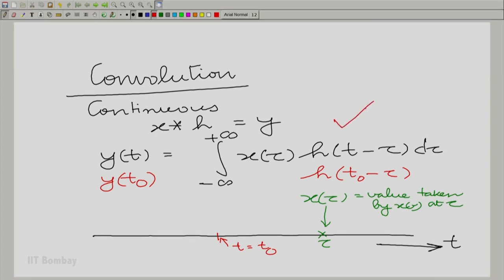For each of these taus, there is a contribution to that particular point. That is what the integral is capturing. You are saying that to calculate the output at a particular t, you need to see the contribution of every point of the input. The contribution of a given point is weighted by the extent to which the impulse response reaches the current point. How much is that weight? x of tau multiplied by h of t minus tau. I encourage you to give the same interpretation in discrete time. In fact, in discrete time it might be easier. I strongly encourage that on the discussion forum, you should put down a similar interpretation for discrete time.